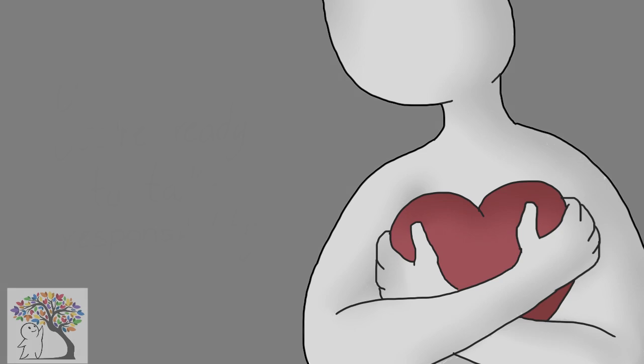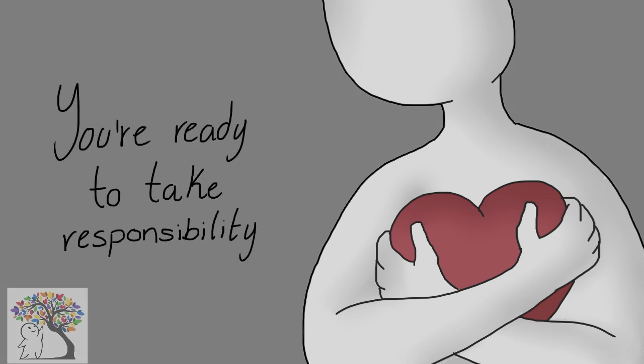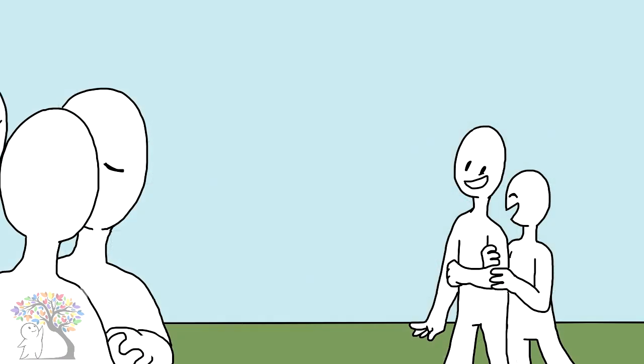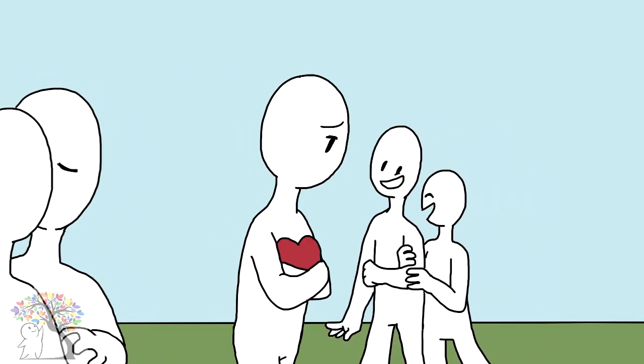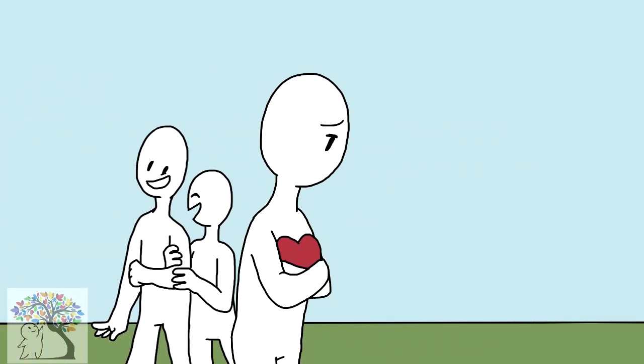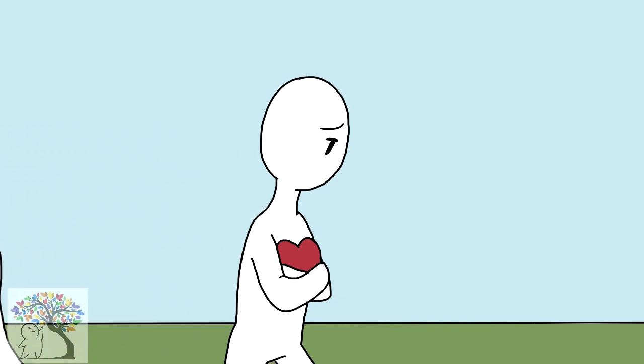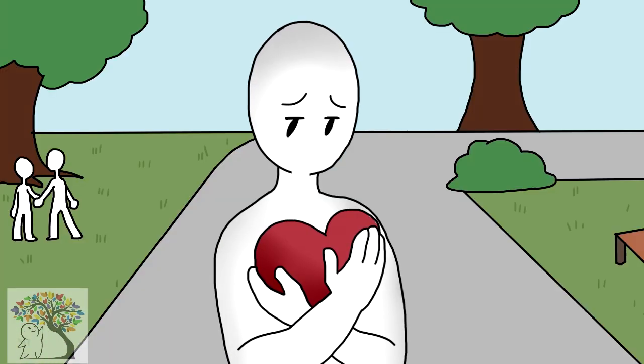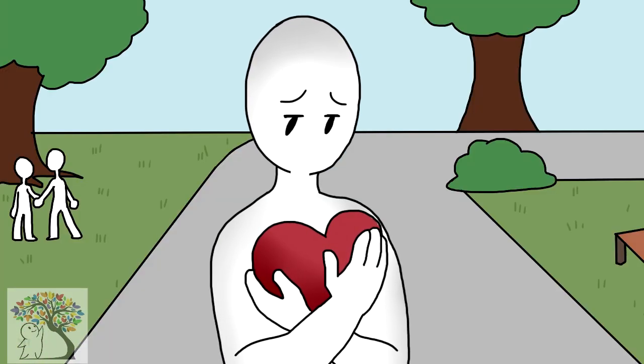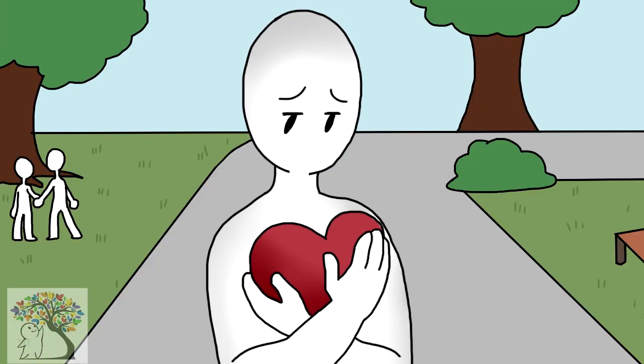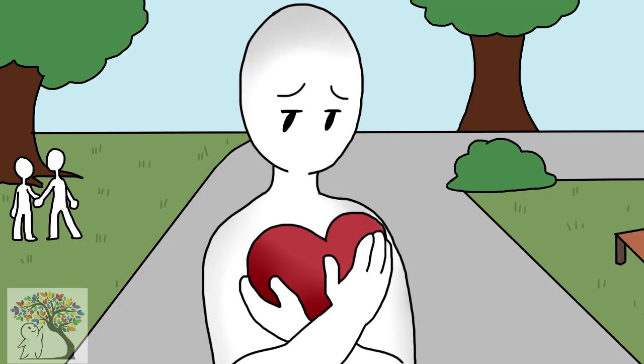Two: You're ready to take responsibility. Some might argue that you'd be wasting your time trying to find closure. So why is it, for many, that finding reason is still important? It's simple.